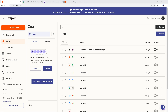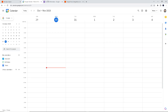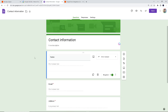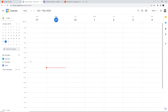Connecting Google Forms to Google Calendar has a lot of advantages because it streamlines various processes related to event scheduling, appointment booking, and data management. Google Form submissions can trigger the automatic creation of events in Google Calendar, which eliminates the need for manual data entry and reduces the risk of errors. The integration saves time by directly translating form responses into calendar events, ensuring appointments and events are scheduled properly.